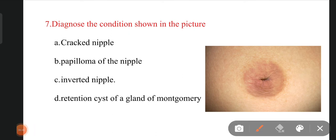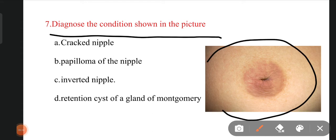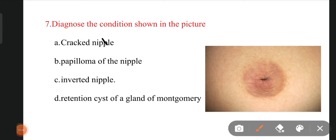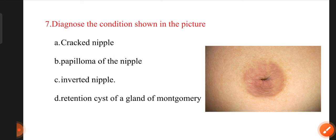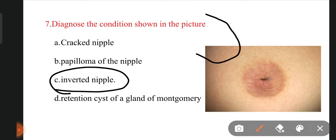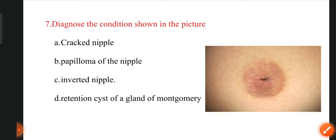The next question: diagnose the condition shown in the picture of the breast. The nipple area is visible. The options are cracking nipple, papilloma of nipple, inverted nipple, and retention cysts of the glands of Montgomery. The right answer is inverted nipple. When the breast nipple goes to the back side — normally the nipple comes outward — in this condition the nipple is flat or inverted back into the breast. It is called inverted nipple.